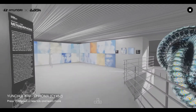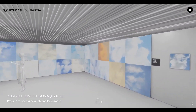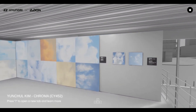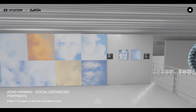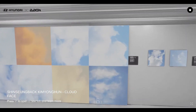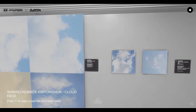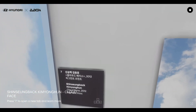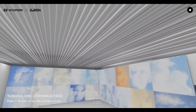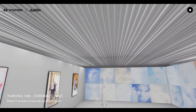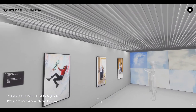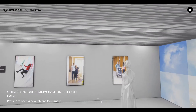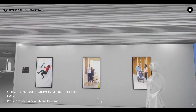It is also possible to go up to the second floor to see other artworks and view the exhibition from another point of view. It was important for Elektra to make its exhibitions accessible in an active way by strolling and looking at the works according to the visitors' own rhythm.